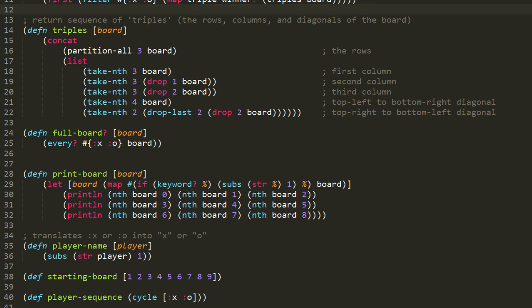If the parameter to the function is a keyword, this condition tests true, and this if form executes and returns the result of subs. Subs is a function that returns a substring from a string, and the string here is returned by the call to str. Str takes its argument and returns a string representation — like if you passed str a number, it returns a string representation of that number. In this case the argument is percent-sign, the parameter of the function, which will be a keyword. The call to subs returns a string of all characters starting at index 1 — everything from the second character to the end. So if our predicate function is passed keyword :x, the condition tests true, we call subs with the string ":x", and subs returns just lowercase "x". If the predicate is passed a value which is not a keyword, the condition tests false and the if form returns the parameter itself.